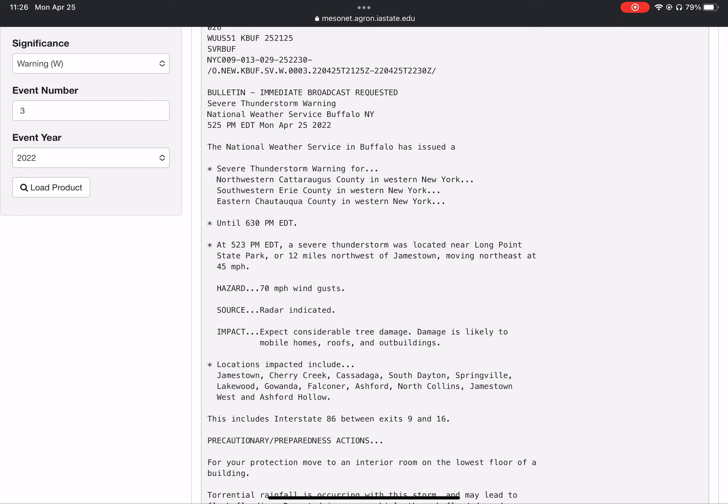The National Weather Service in Buffalo has issued a severe thunderstorm warning for northwestern Cattaraugus County, southwestern Erie County, and eastern Chautauqua County.